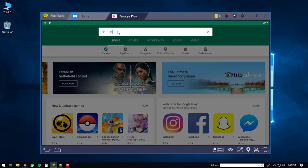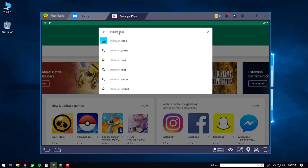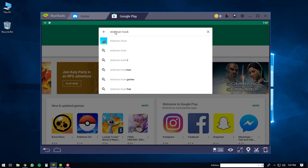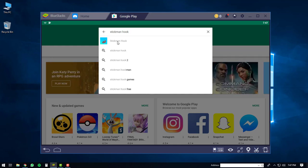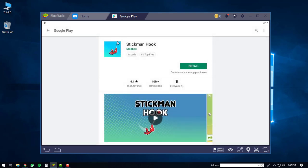You will type in Stickman Hook. You'll see it's the first item in the list. You'll click on it. After that, you'll be brought to the Stickman Hook page where you'll click the Install button.